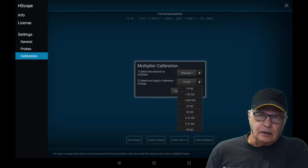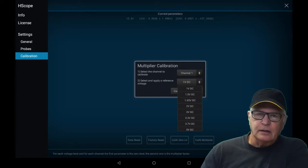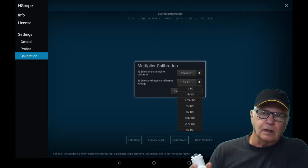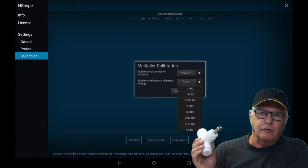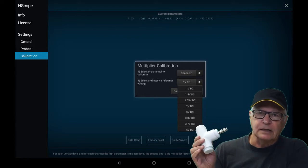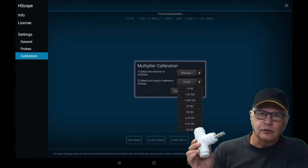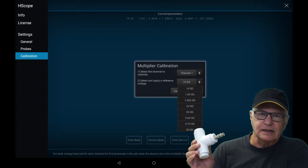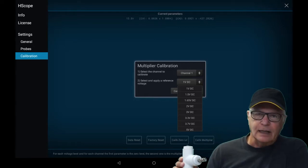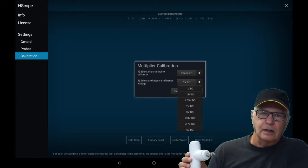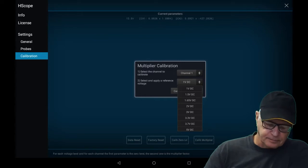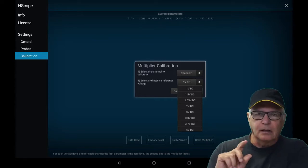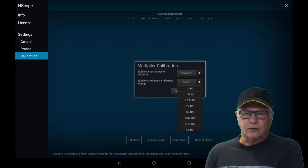Then you do a calibration multiplier with a known voltage. I prefer to use gadget number 42 which provides a known 5 volt to the BNC input and do that calibration multiplier using that. Then you have an accurate oscilloscope.